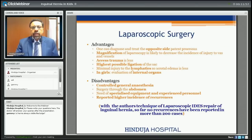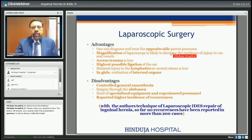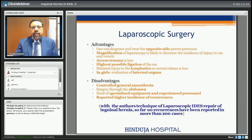What are the advantages of laparoscopic surgery for hernia? One can diagnose and treat the opposite patent processus vaginalis — if there is no open processus, no surgery is needed there. The magnification of laparoscopy decreases the incidence of injury to vas and vessels — in open surgery the incidence is approximately 1%. Excess trauma is less, highest possible ligation of the sac is done reducing recurrence, minimal injury to lymphatics reduces scrotal edema, and in girls the internal organs can be evaluated since there is a 1% chance of testicular feminization syndrome.